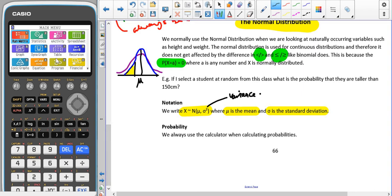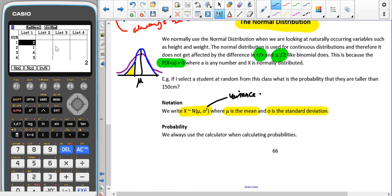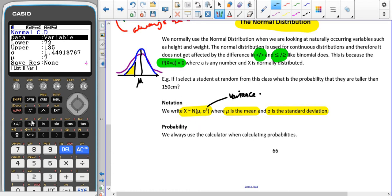Whenever we're finding probabilities, we're going to use our calculator. Go into statistics, distribution — so dist — and then go into norm. This is the same regardless of whether you have an old or newer version of the calculator. For this first section, we're only going to be using NCD. Later on we'll look at inverse normal, but we are never going to use the first function NPD. So we're only going to use the second and the third function.